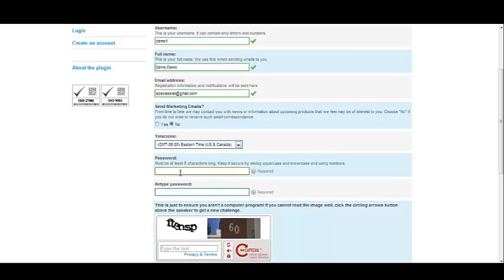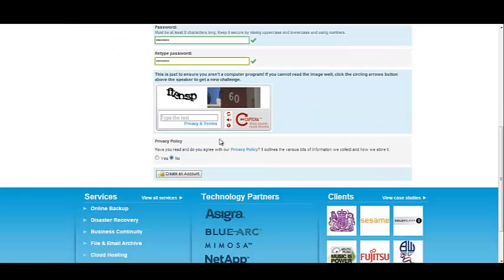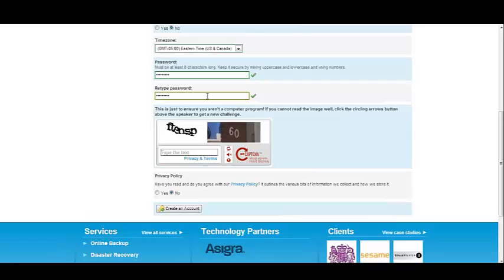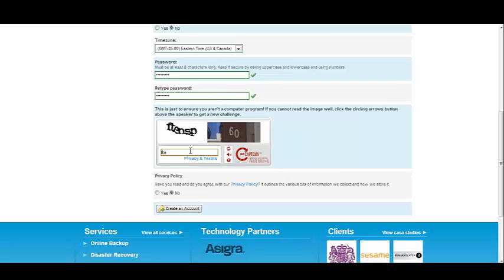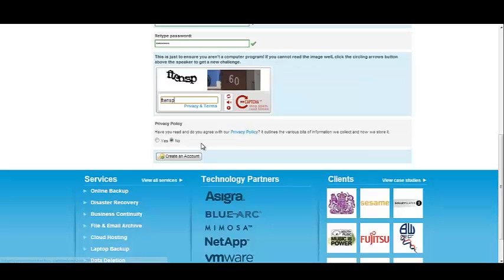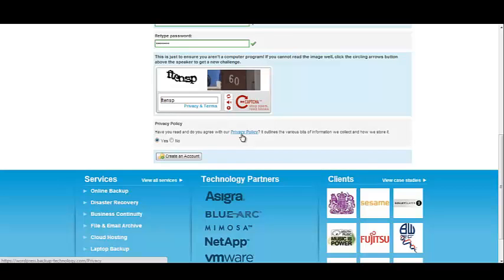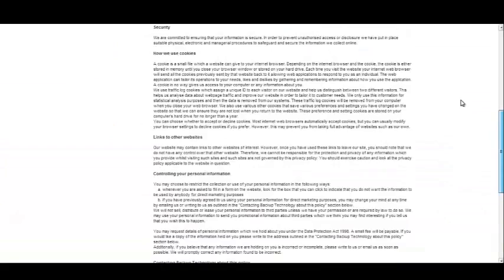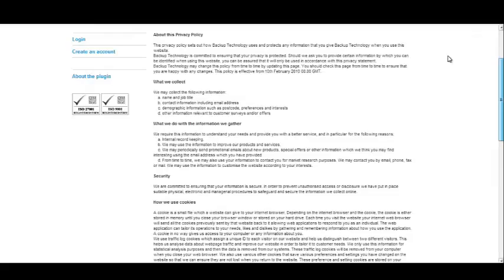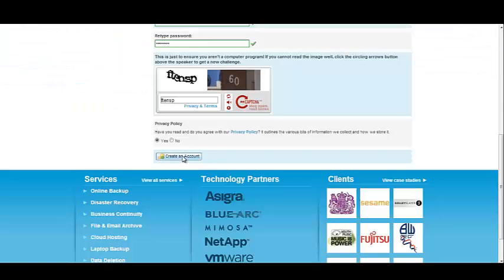Select your time zone and then you must enter a password. Your password must at least be eight characters long. And it recommends for added security that you mix it up with uppercase, lowercase, and numbers. Once you've entered your password and re-typed it to confirm that you've entered your password correctly, there is a captcha. Simply type in the letters or the text as you see it. If you have read and agree with the privacy policy, click Yes. If you want to read the privacy policy before accepting it, simply right click and open your privacy policy up in a new tab. And it gives you all the ins and outs of their privacy policy. Now we can click the Create an Account button.